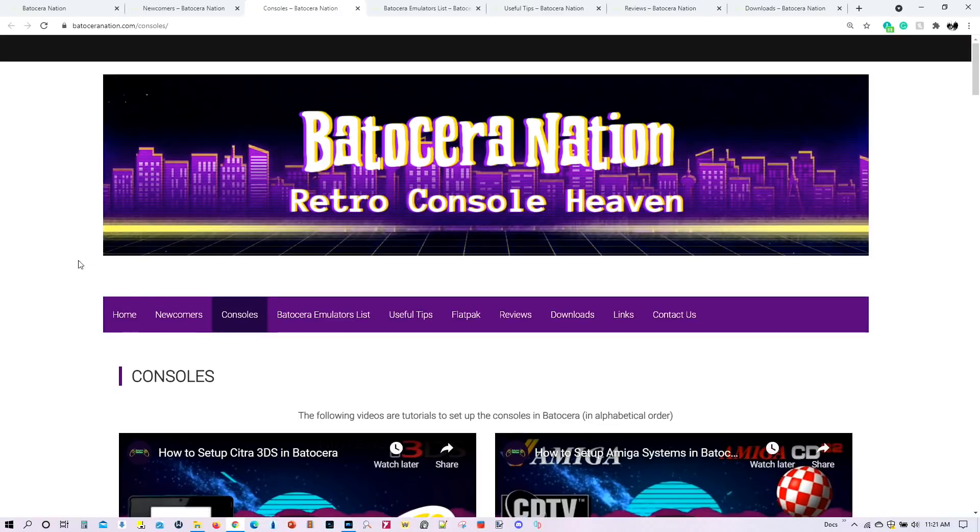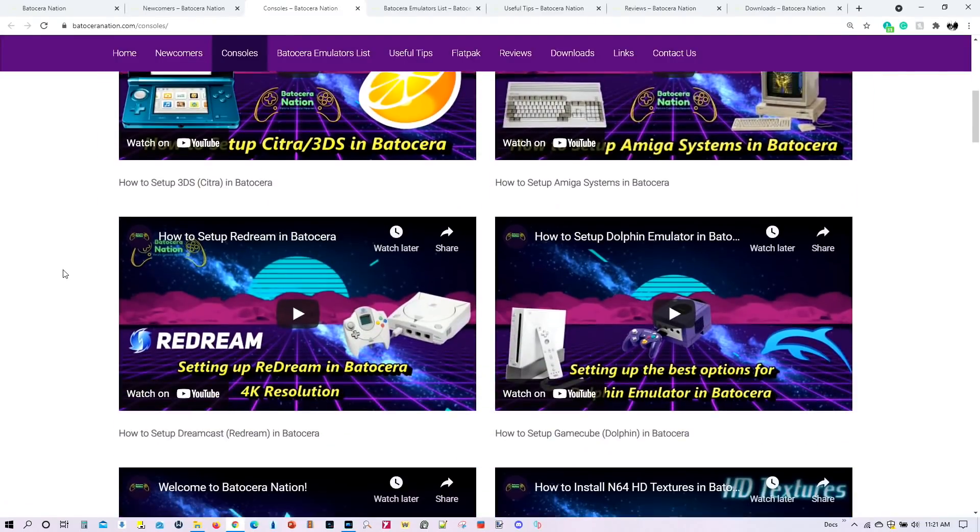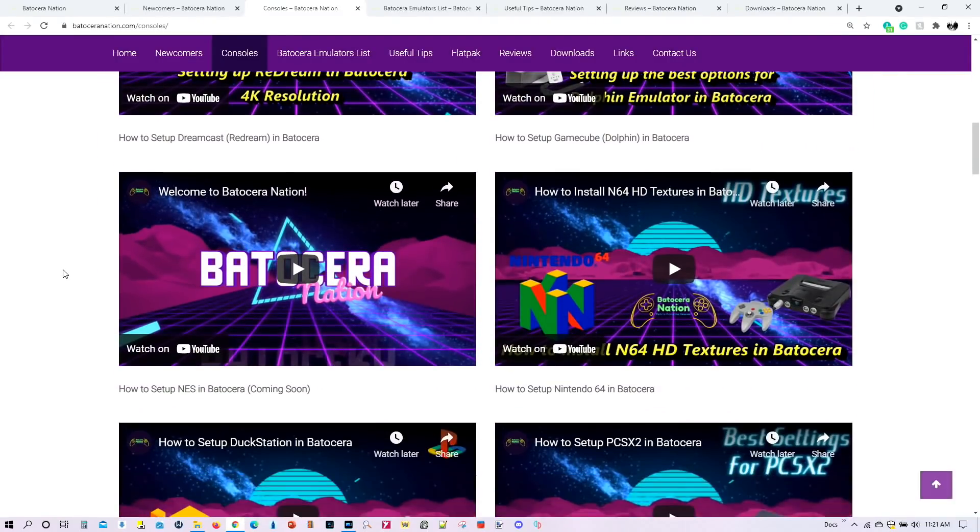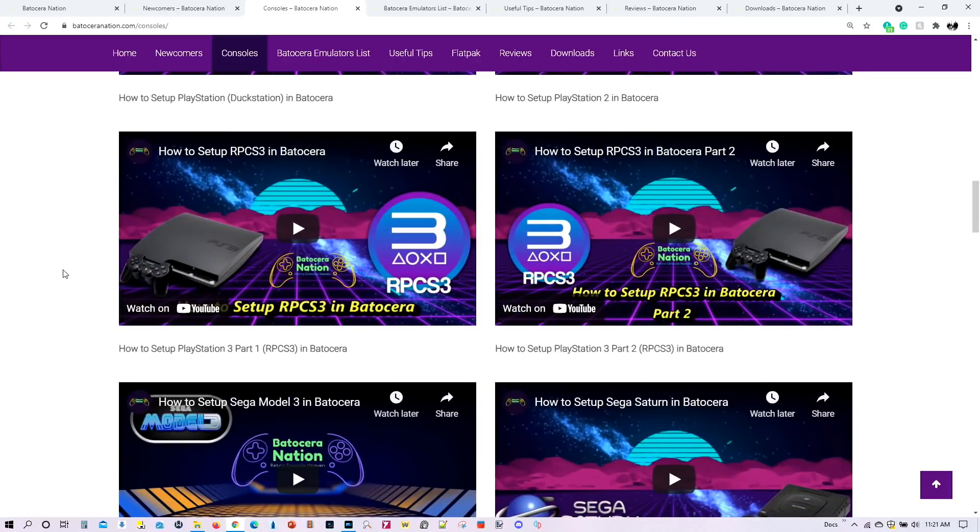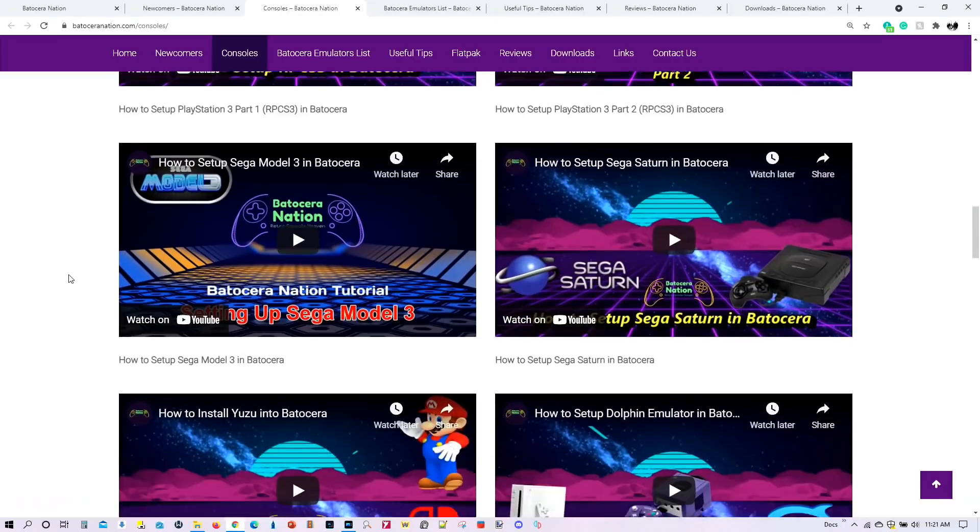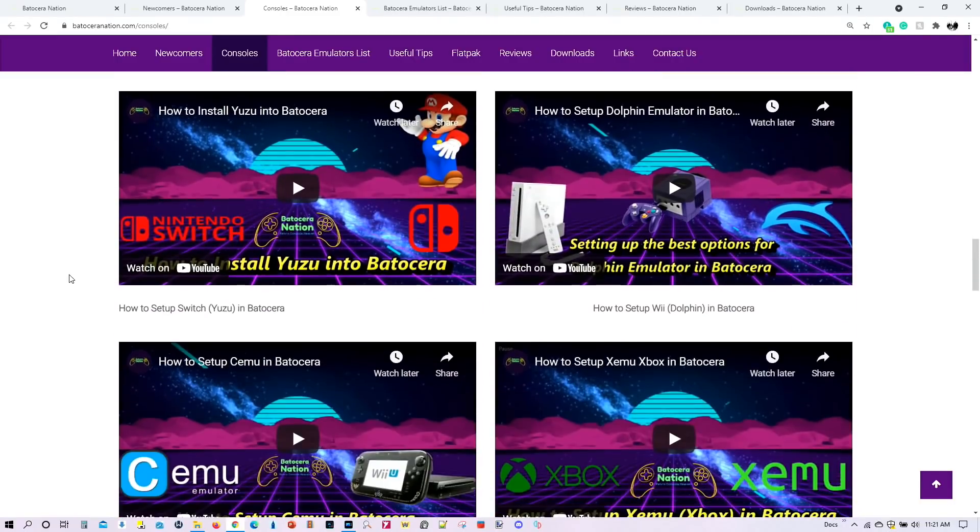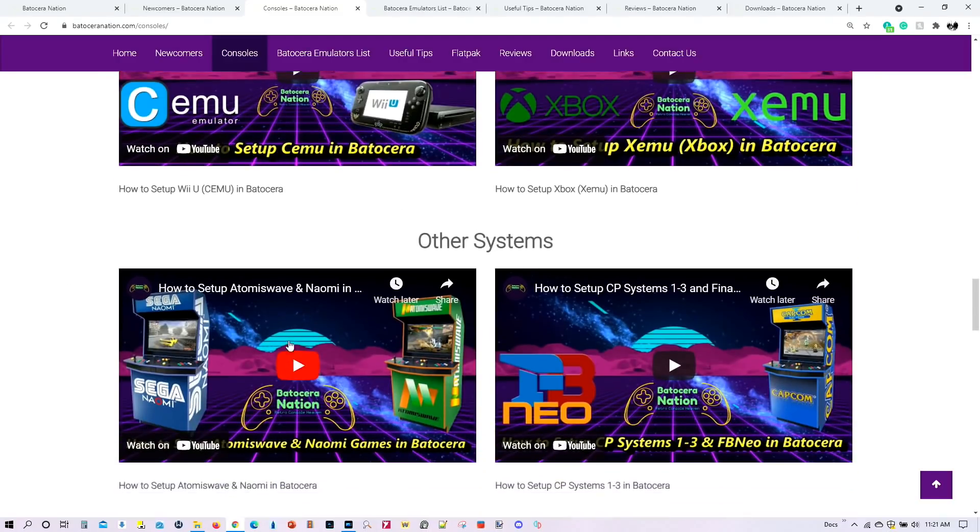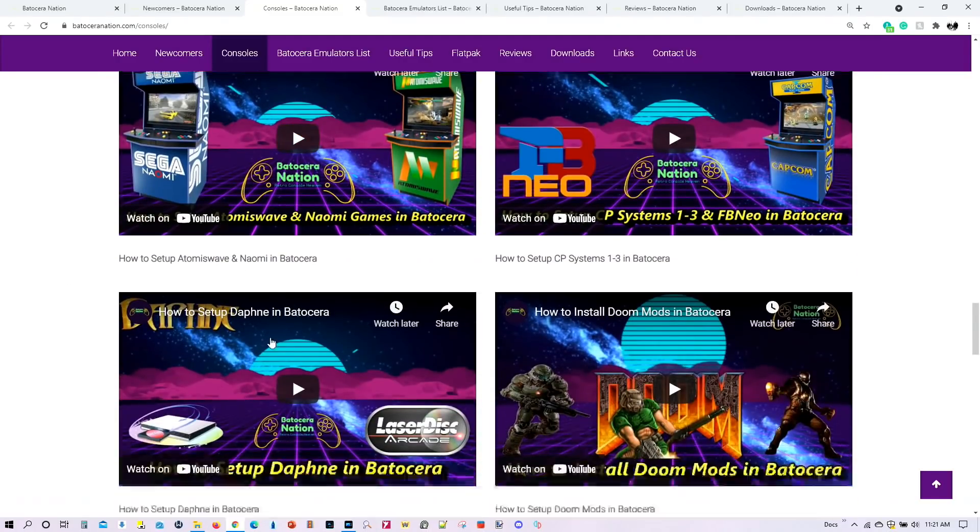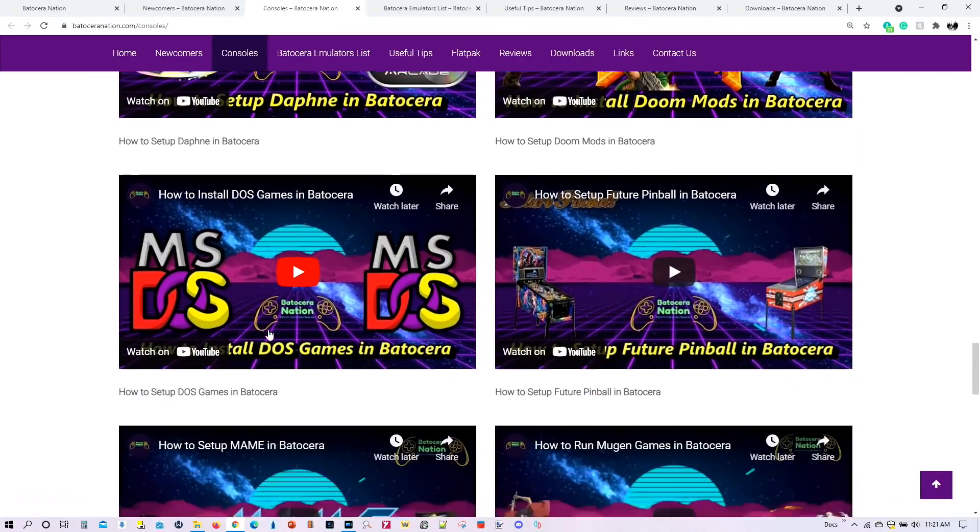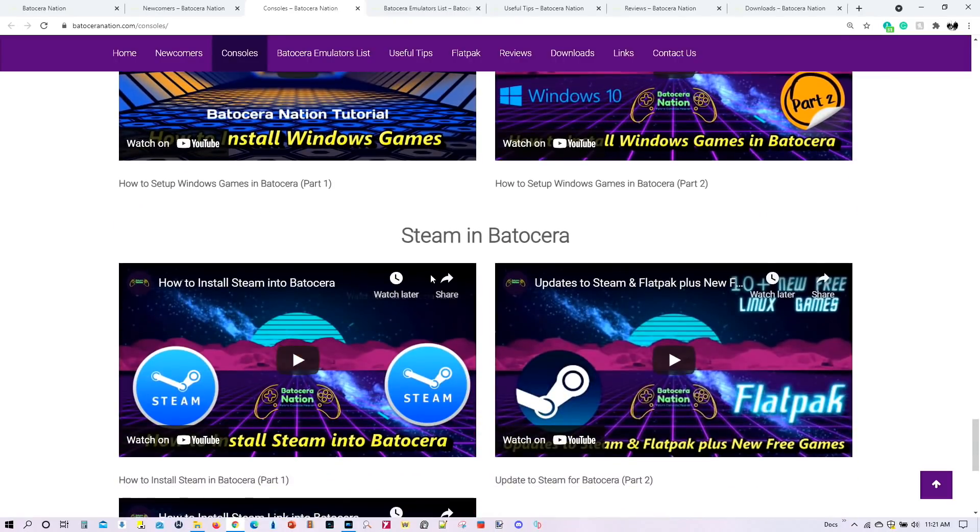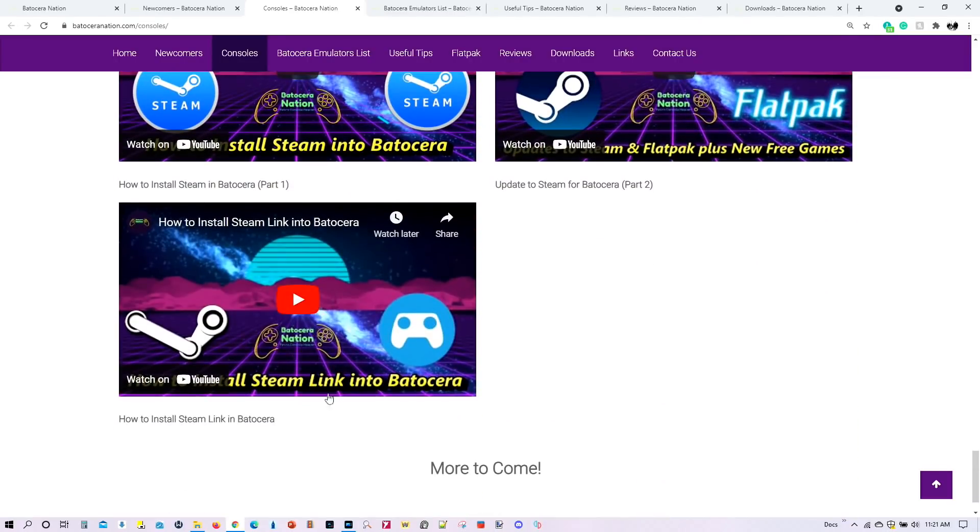We also have a console section. And these are all the different consoles, tutorials I've already created for Batocera. And there's more to come, but it's all listed in alphabetical order. And it's much easier to find what you're looking for on this particular page than using the YouTube channel to try to locate the console that you want to know more about emulation. There's also a section here for other systems, which will include Mame, Atomiswave, Naomi, CP system, Daphne, MS-DOS, Windows. And we also have here a section for Steam as well, and Steam Link. And there's more to come.